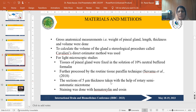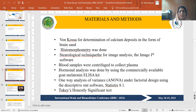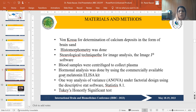Sections of five micrometer thickness were taken with the help of a rotary semi-automatic microtome, and staining was done with hematoxylin and eosin. Von Kossa stain was also used for determination of calcium deposits in the form of brain sand. Histomorphometry was done with image J analysis software. Blood samples were centrifuged to collect plasma, and hormonal analysis was done using a commercially available ELISA kit. One-way analysis of variance under factorial design was used, and significance was measured by Tukey's honest significant difference test.